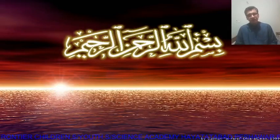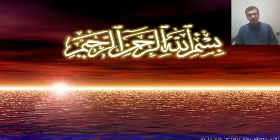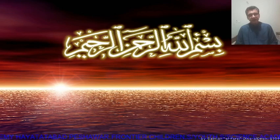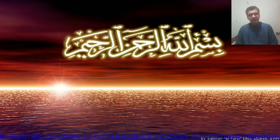Bismillahirrahmanirrahim. Assalamu alaikum my dear students. My name is Tezbiullah. I am the senior most teacher of Frontier Chandler Academy and I have been teaching here for the last 20 years. I will teach you Biology Class 9th online. So let's start.